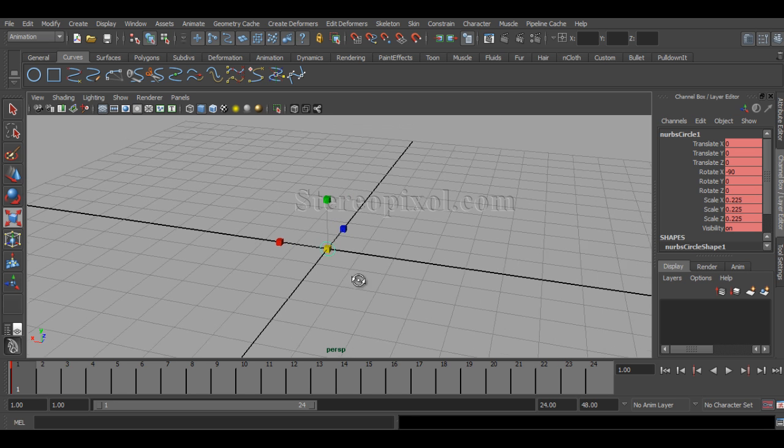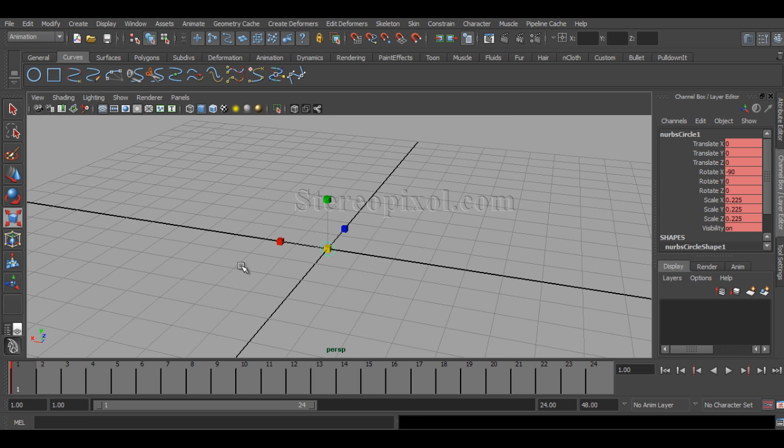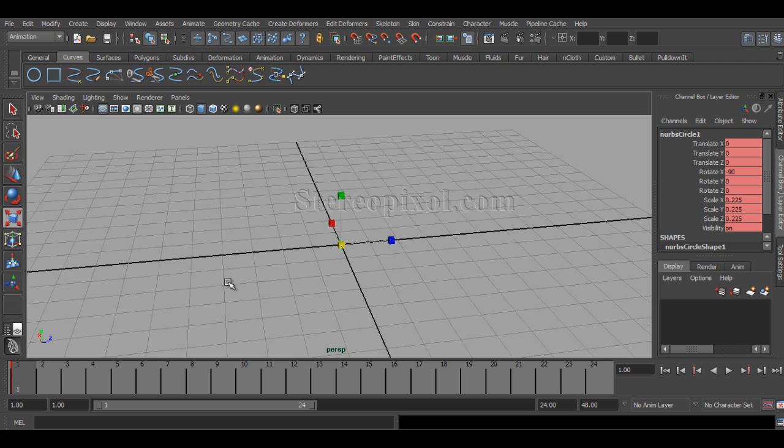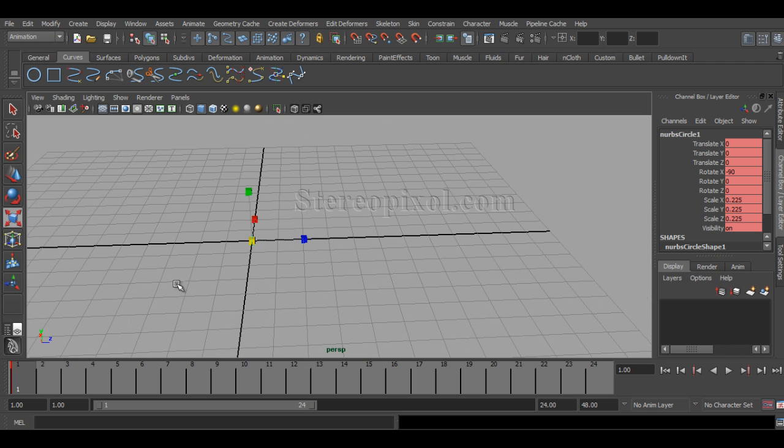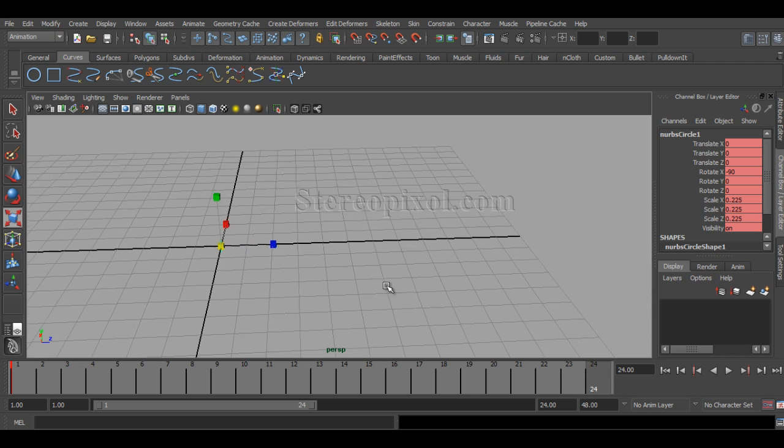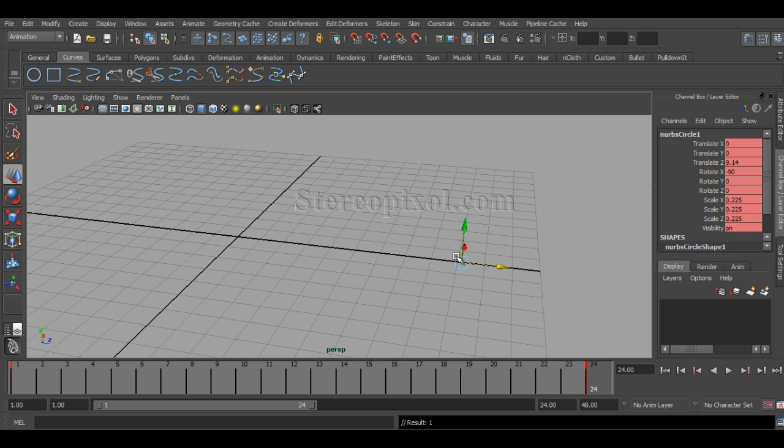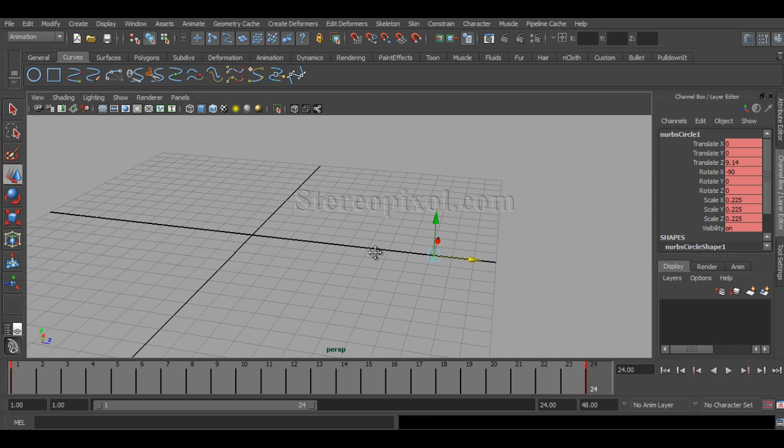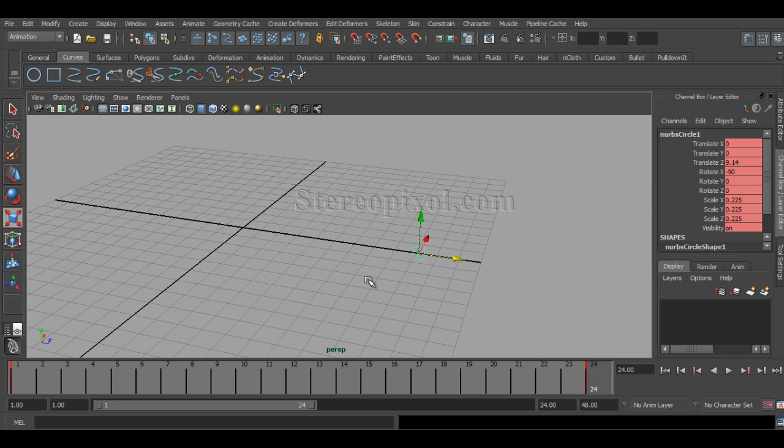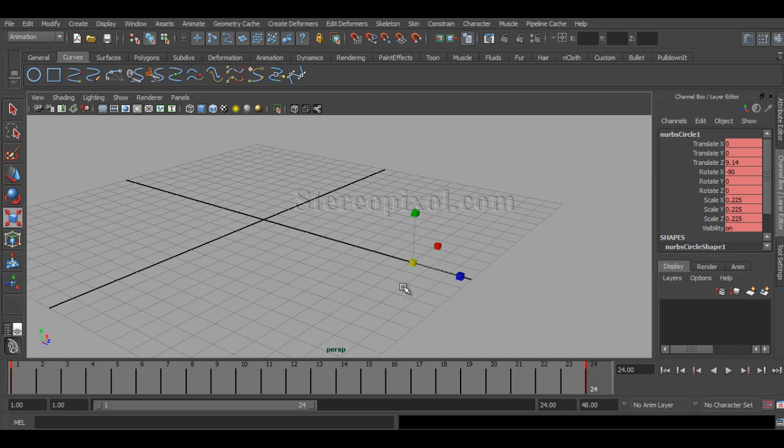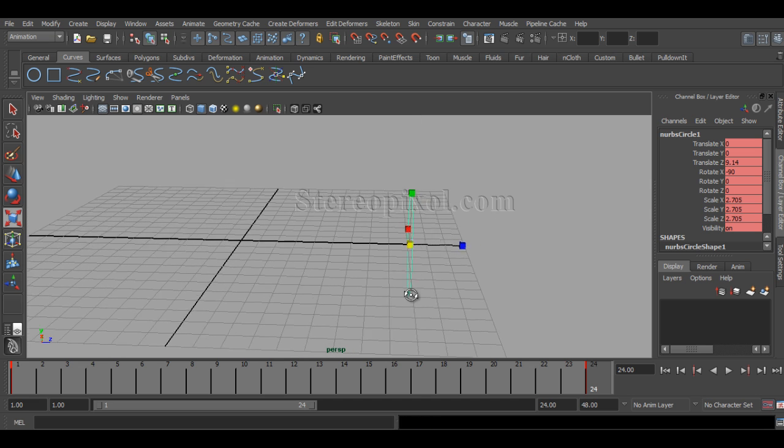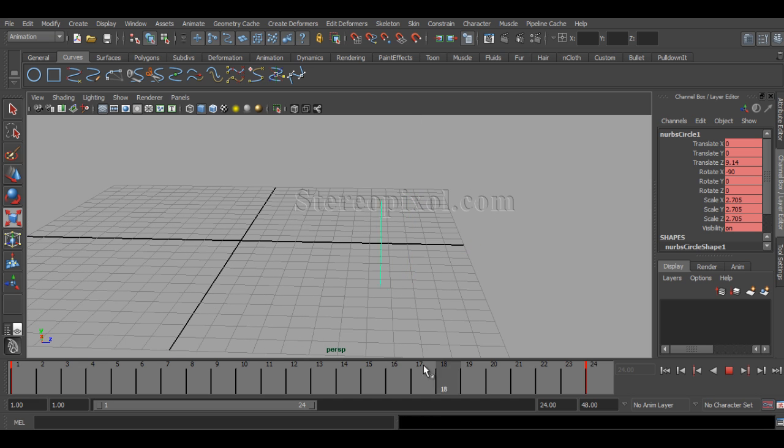In the 24th frame, if I move this object forward to the z-axis and I increase my scale value like this, there is an animation of scaling happening over there.